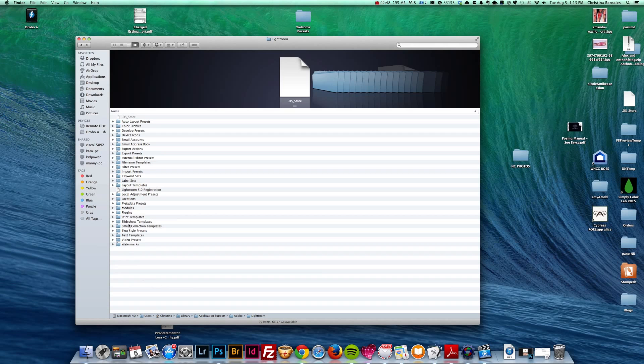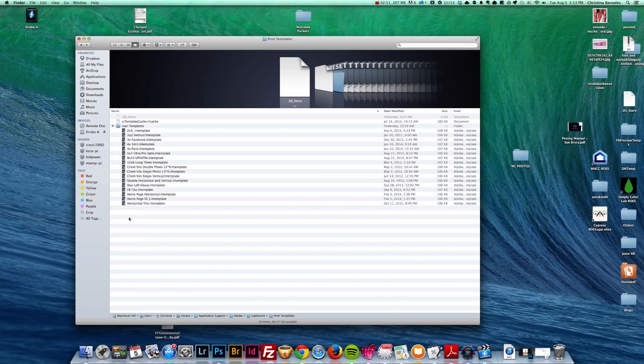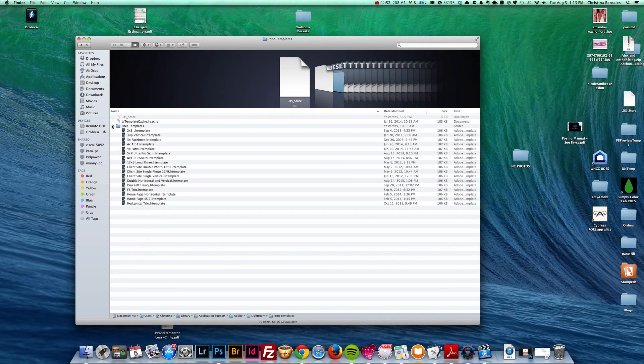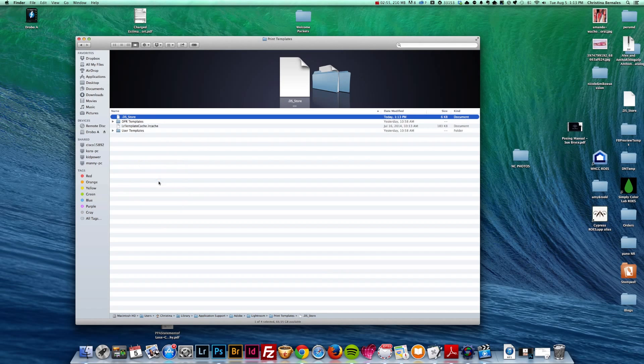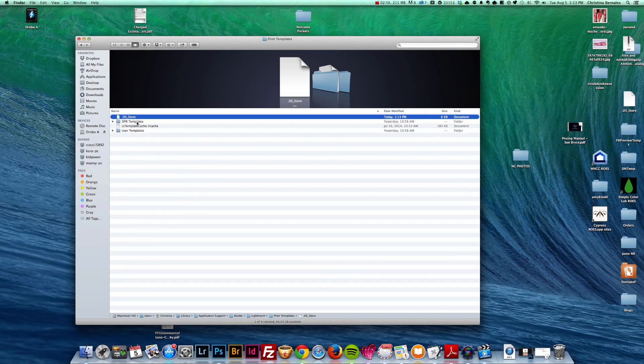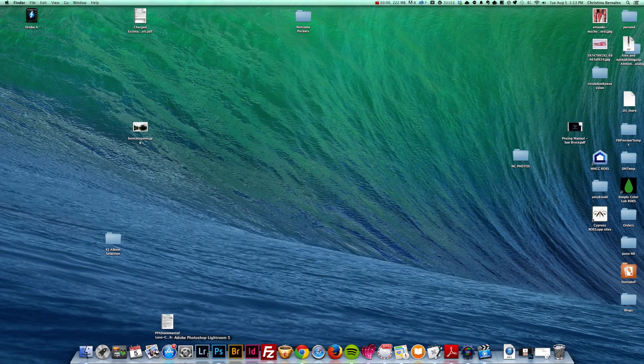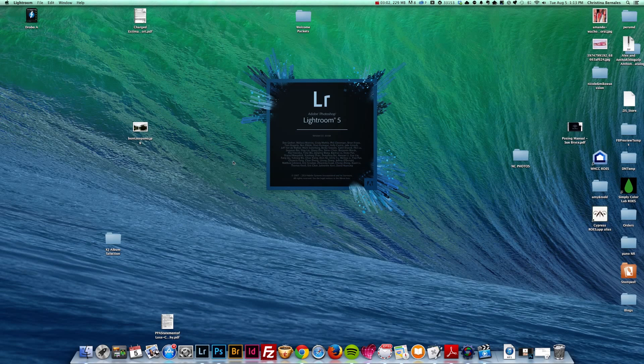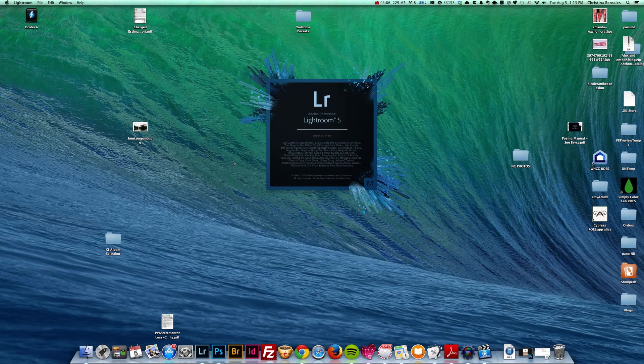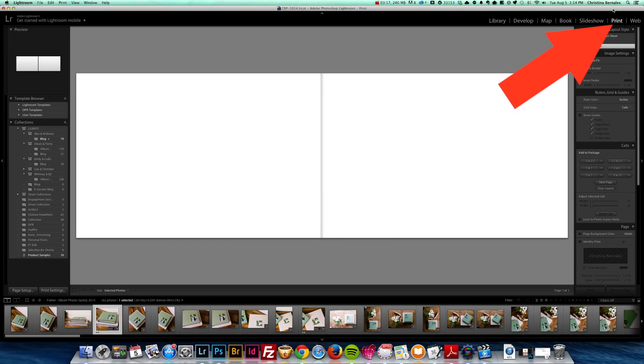So I'm going to go to the print templates folder. And I am going to go ahead and paste the DPR templates. So now when I open Lightroom, just give a second to load, maybe two seconds. When I open Lightroom, they will be right there.